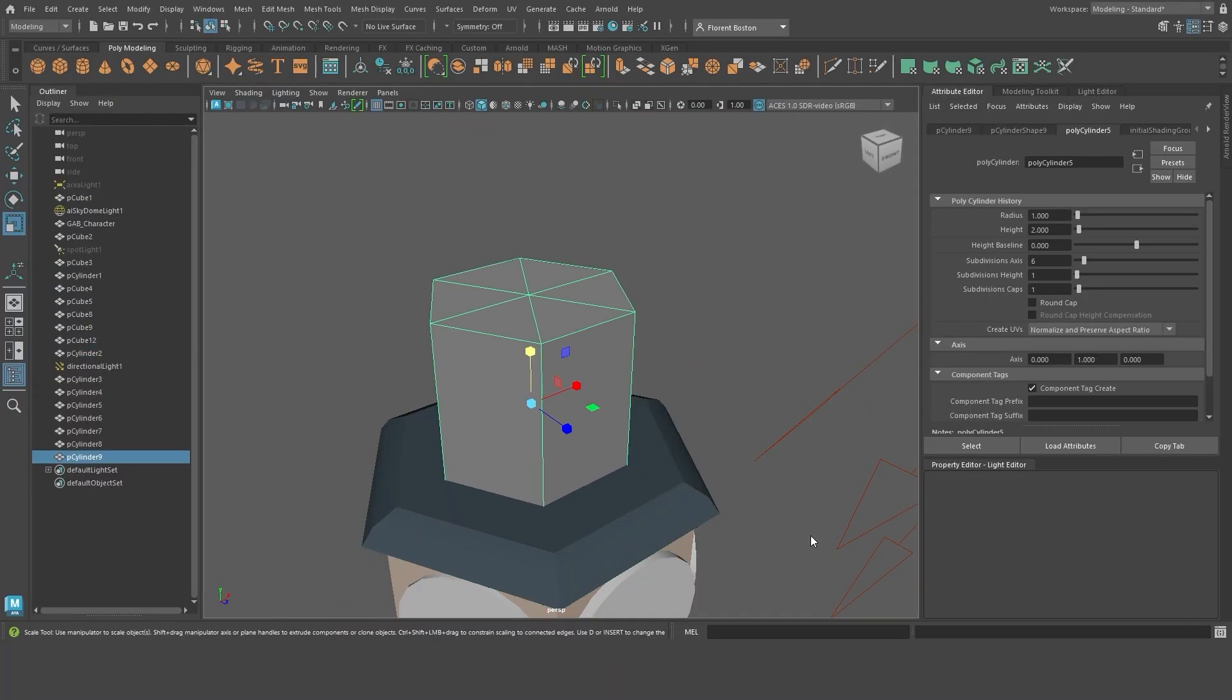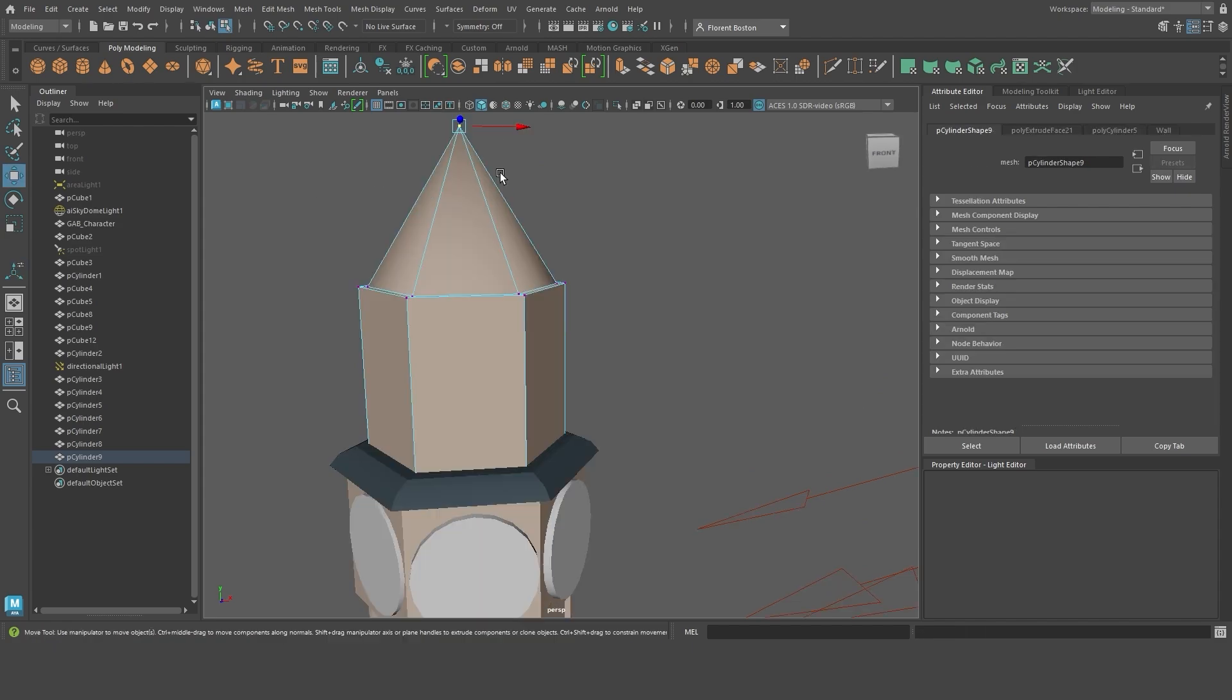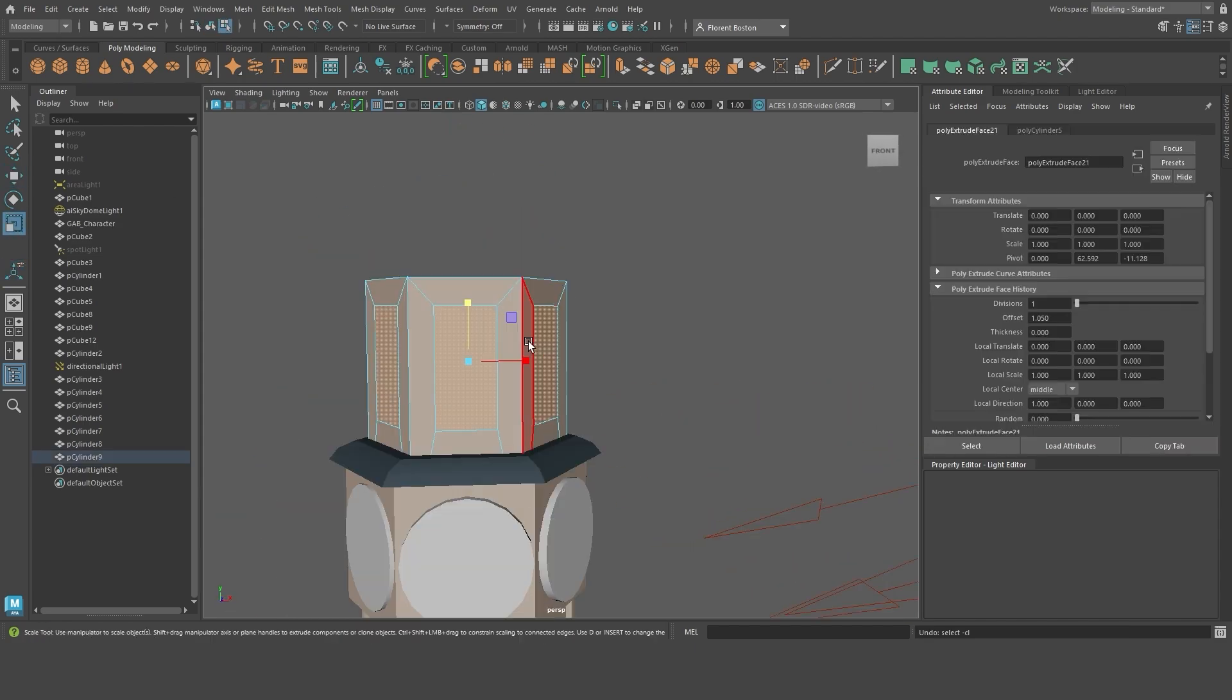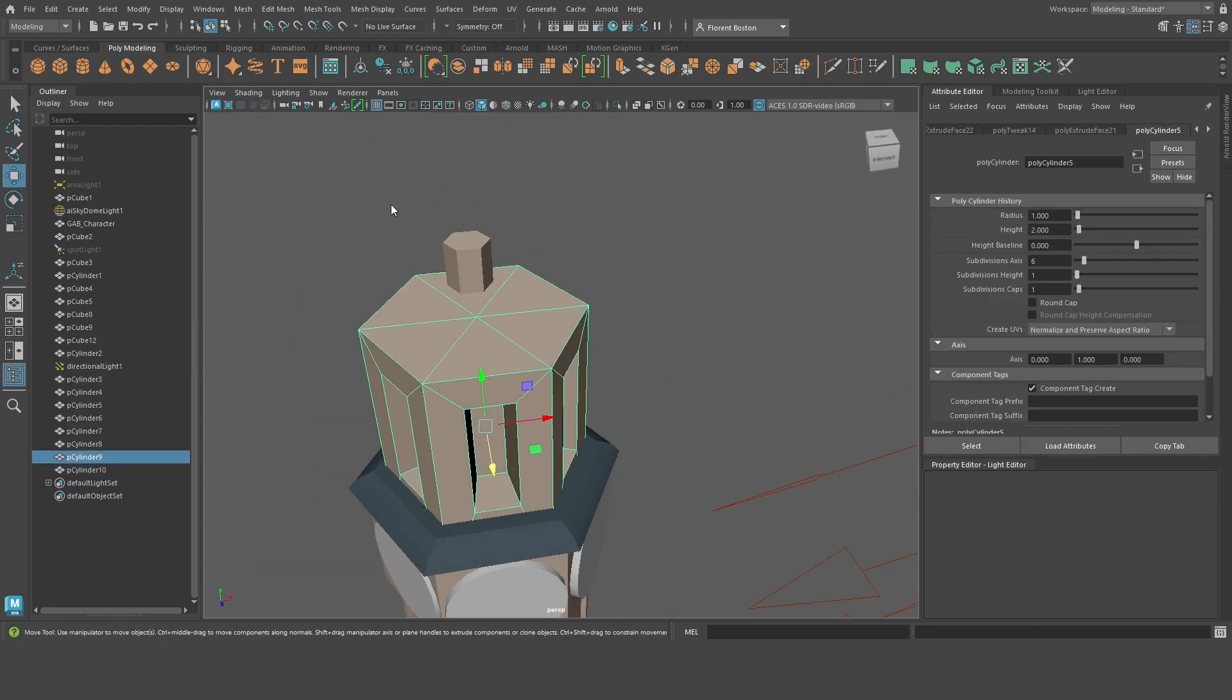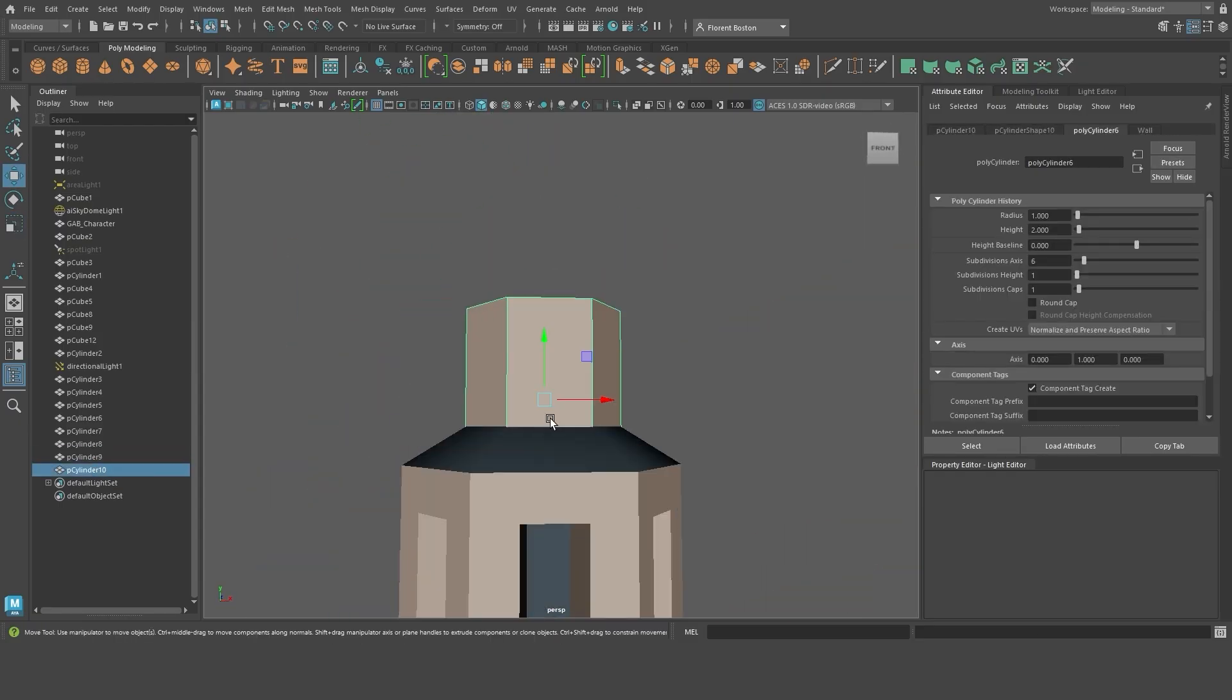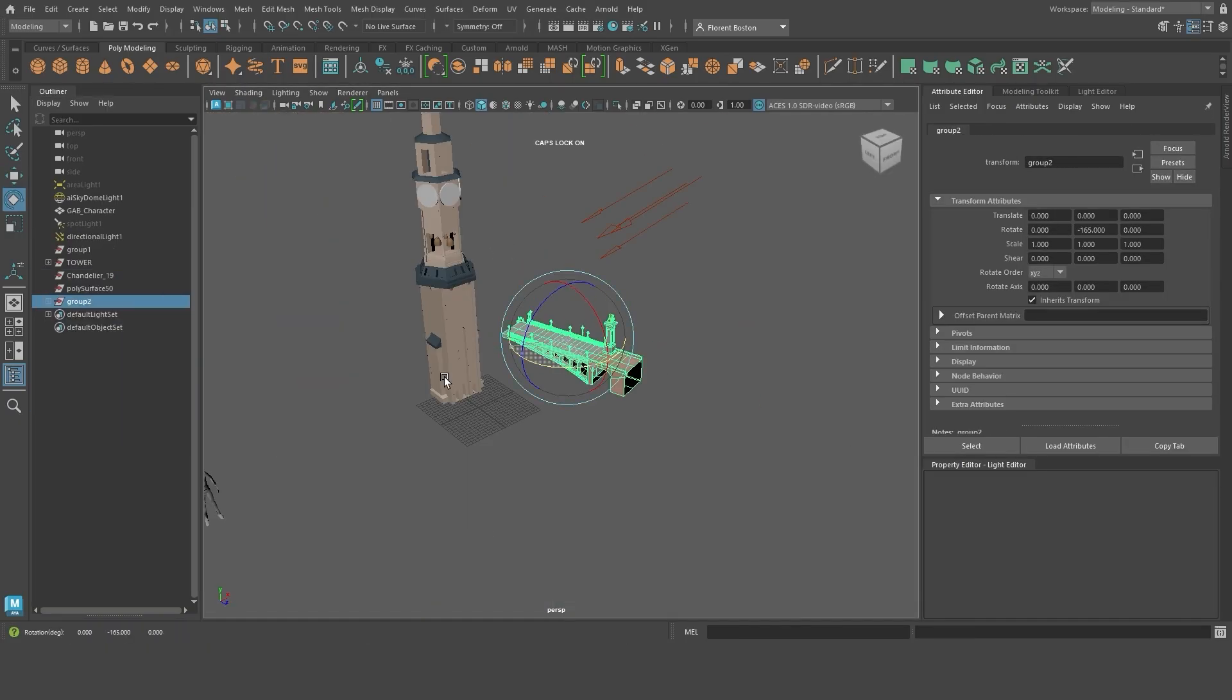The material I add for the colors is a simple Lambert without any effect. I like it because it's pretty neutral and doesn't have too much information, so it's easier for the paint over. You don't see it, but I always have my references displayed. I try to get closer to the colors I see in my mood board.